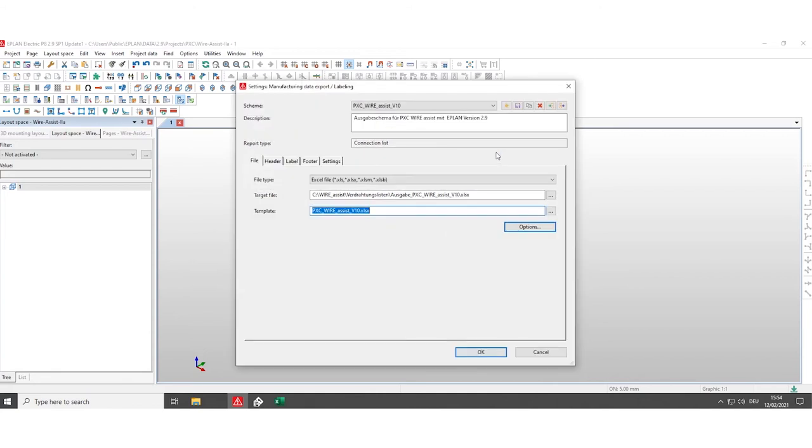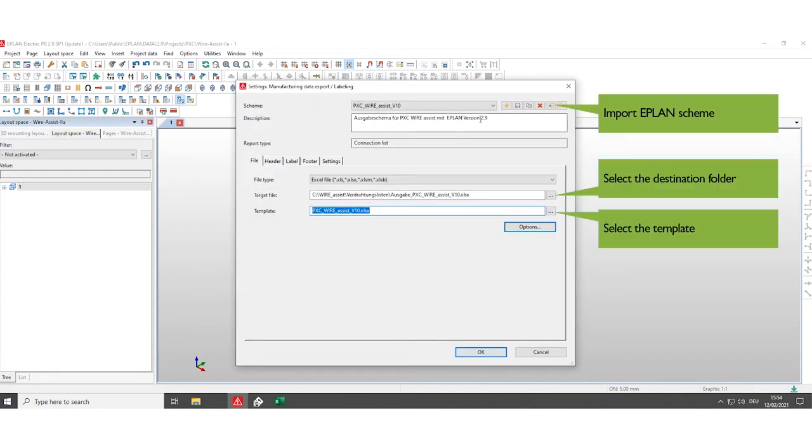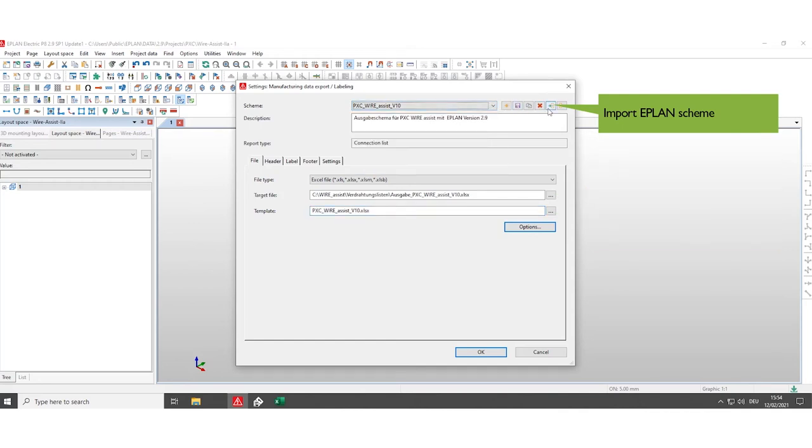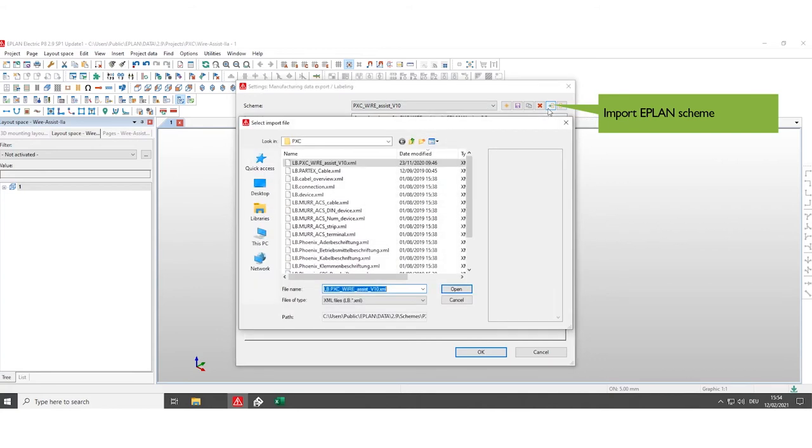Select settings, select wire assist schemes, which you have saved in the beginning in the program folder. If necessary, click on the import icon to select the schemes.